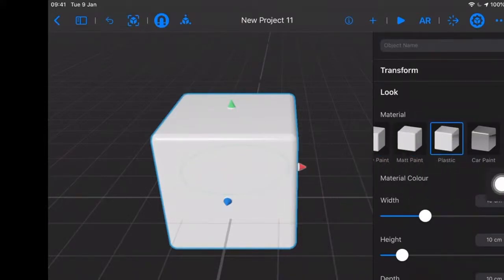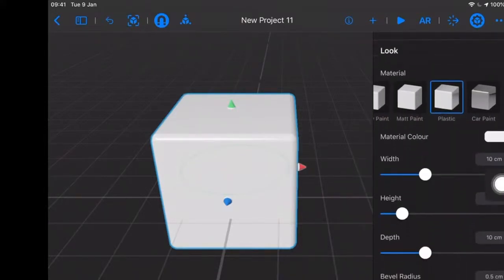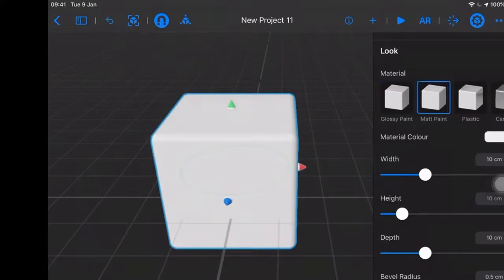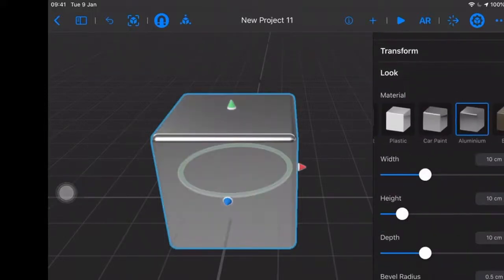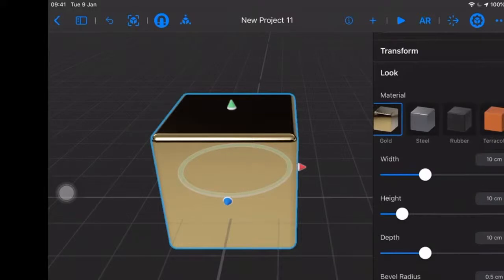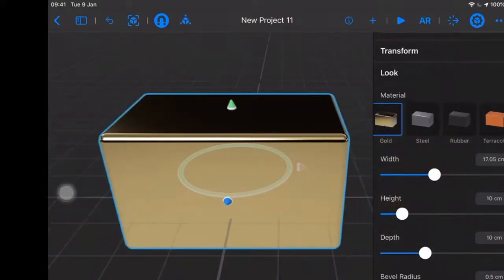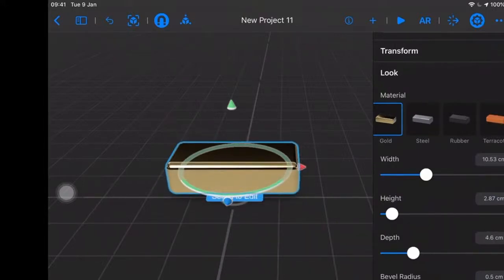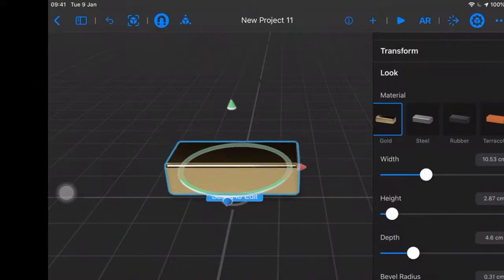We have a bunch of different options here. We have the material — you can assign a glossy paint, matte paint, and you can see the look changes just a little bit. Car paint, aluminum, brass, gold. Maybe let's have a nice gold cube there. We can change the width, the height — maybe we'll make it a little gold brick. We can change the depth, and we can change the bevel radius so we can make it rounder or less round. So let's make a little gold brick.